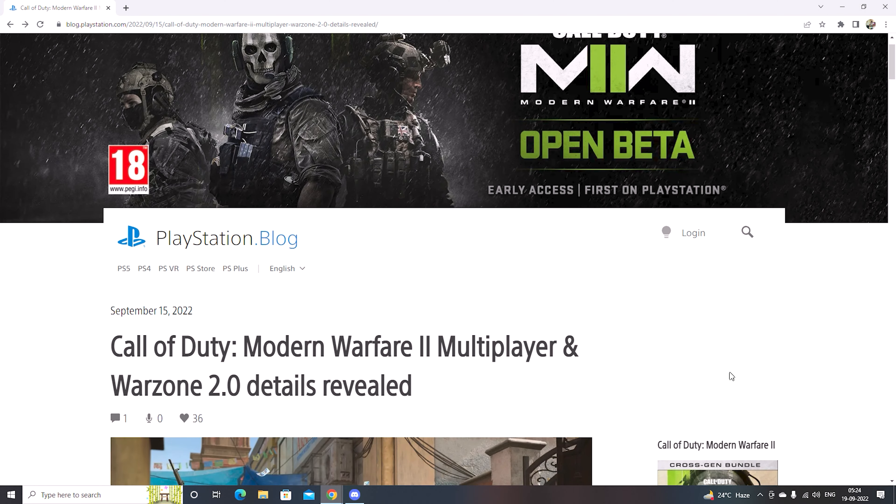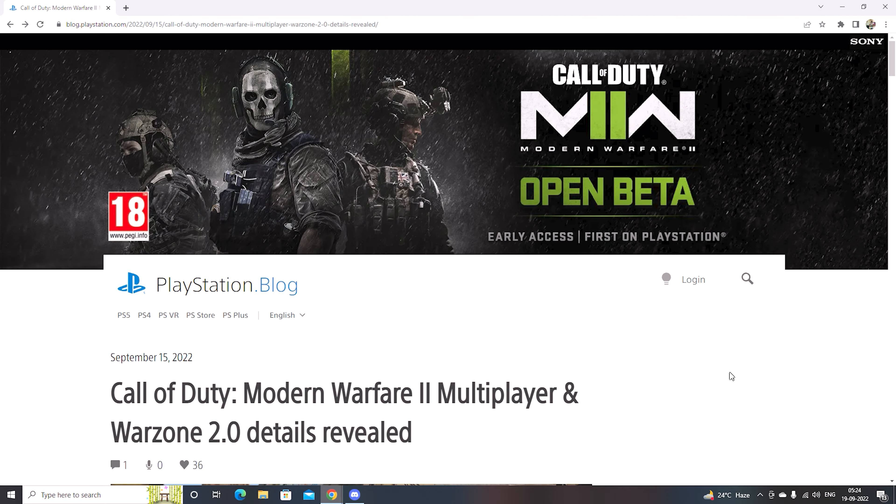Hey what's up boys, welcome back to another information video. Finally Call of Duty is available on the Play Store and I'm sure you all are very excited to play. So many people have already started playing the beta version which is available for pre-order.